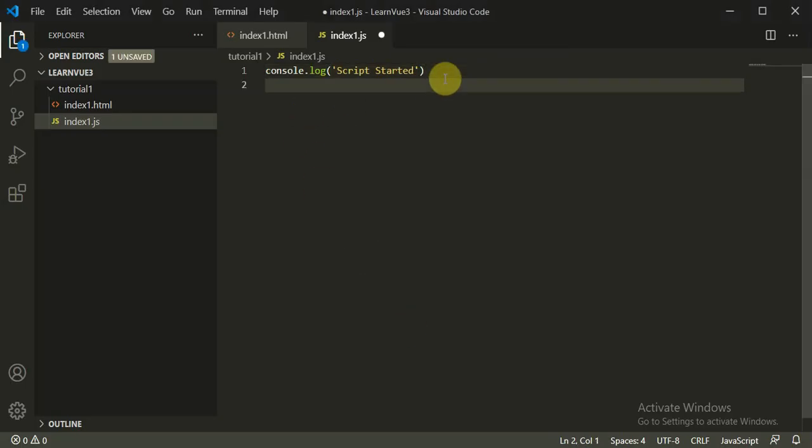Now we can add a Vue.js 3 component. For that, what we need to define: we need to define a component and then render that component on the front end. It would have two things — one is the data and another is the methods. This is very much the same as how we used to do it in Vue 2 as well.